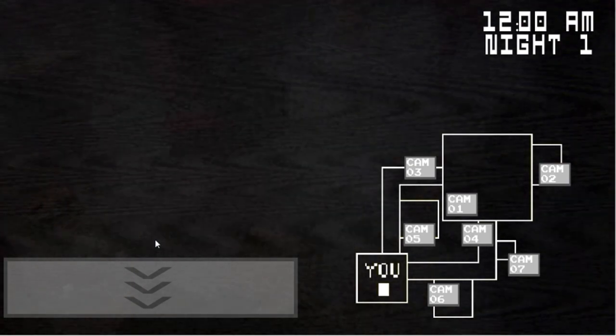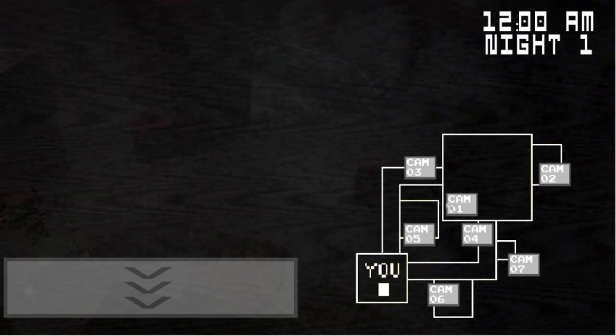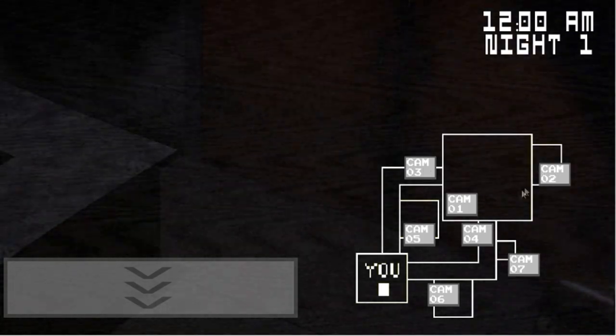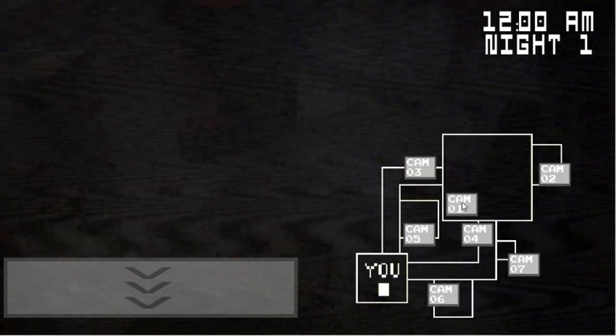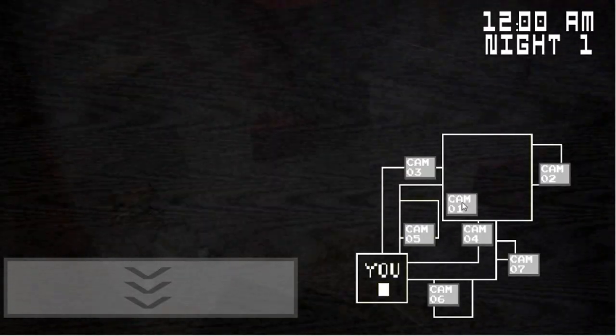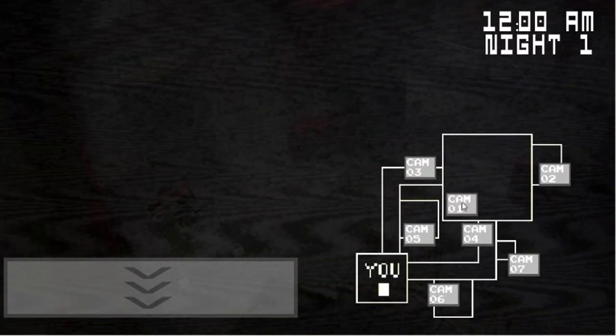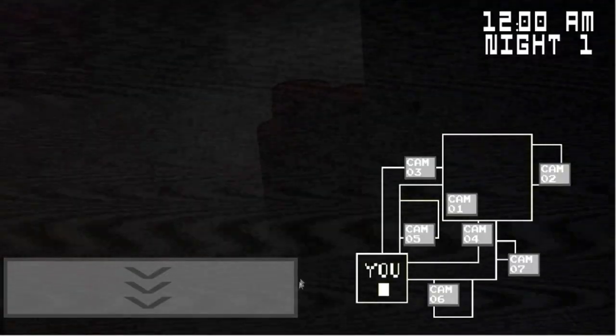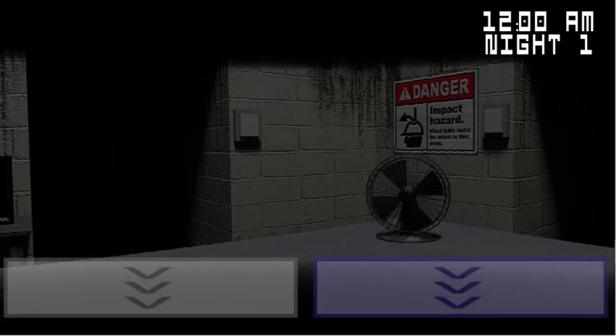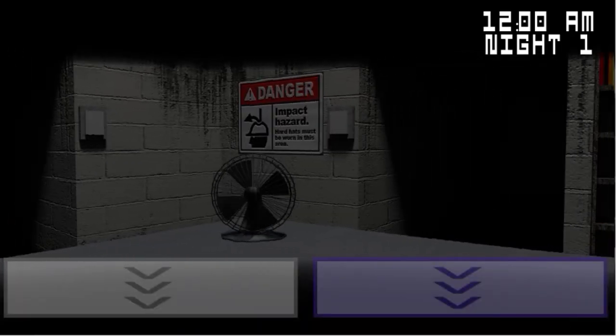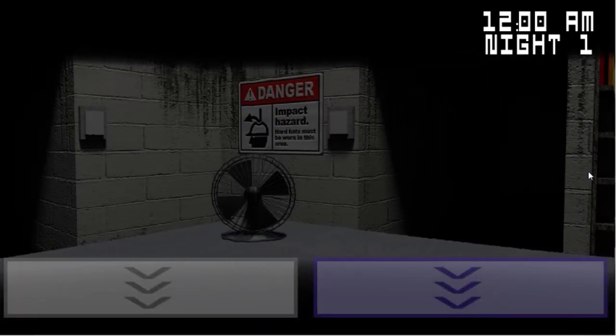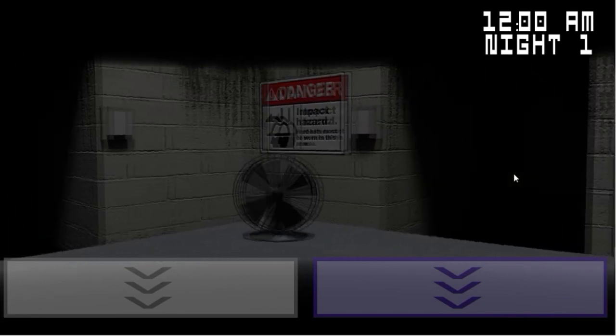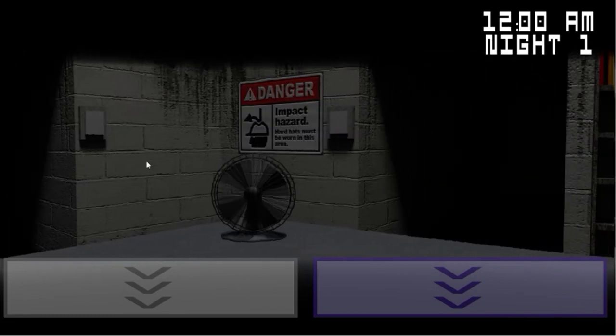Your shift is 12 to 6 a.m., I believe. This place has quite a bit of history attached to it. I mean, it was built 60 years ago, back when the town was first established.